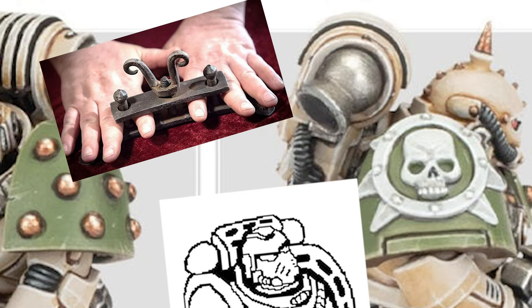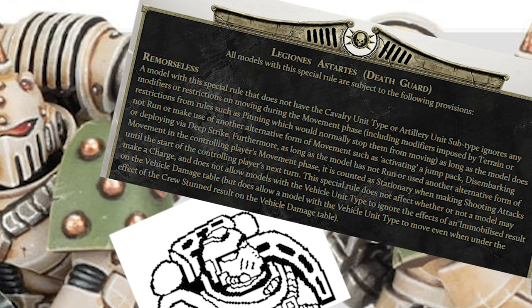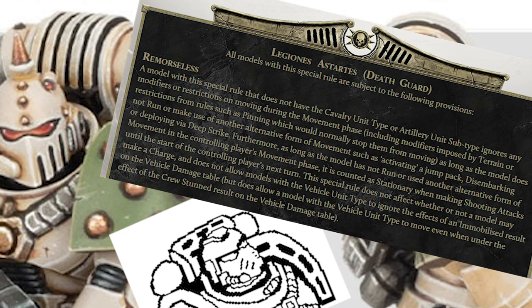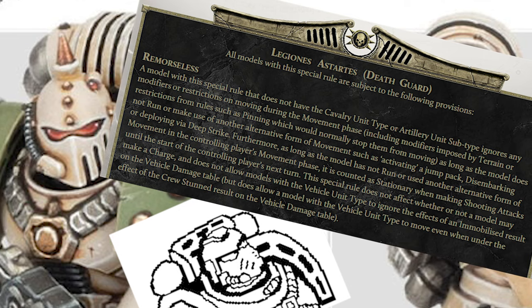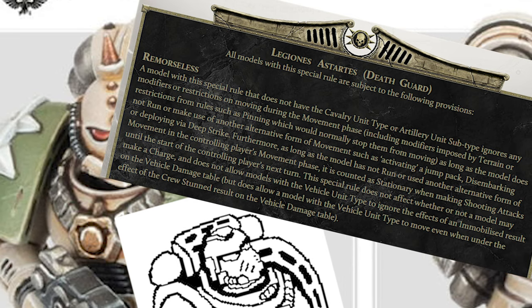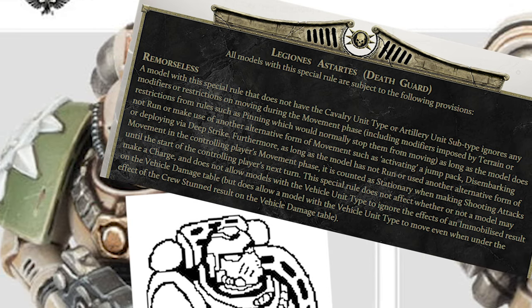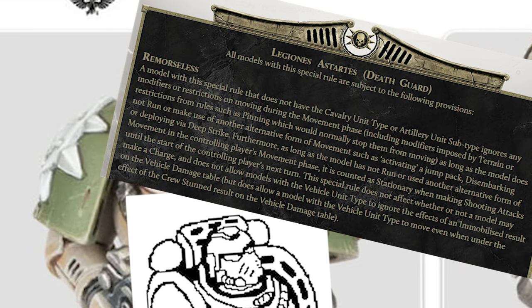First, the Legion trait. It lets us move and still count as stationary for the purposes of shooting, provided we don't run. And it gives us a unique rite of war which allows this madness in the first place.